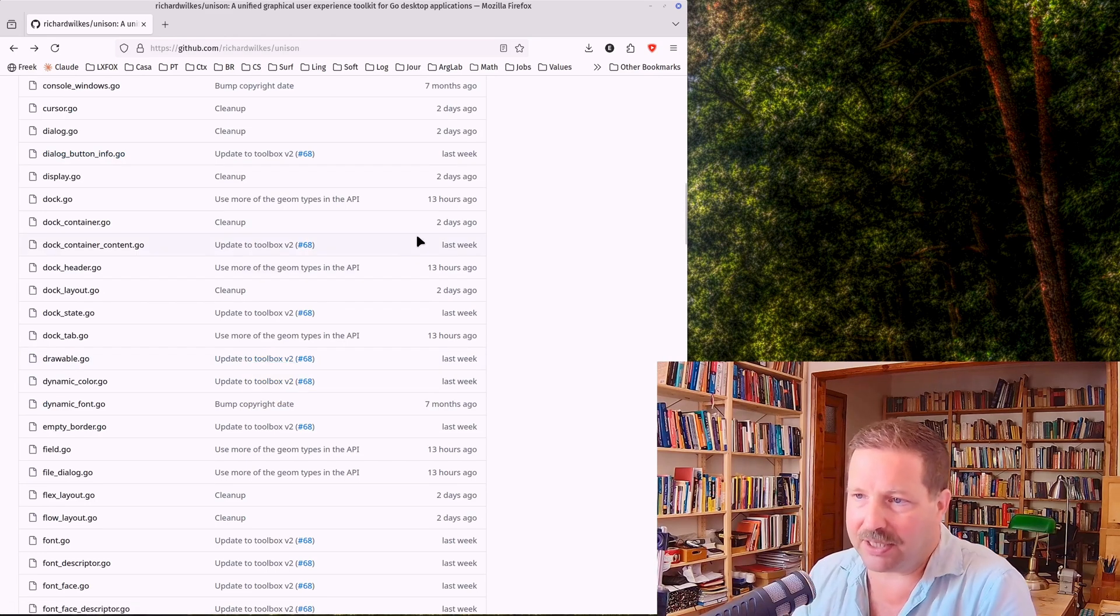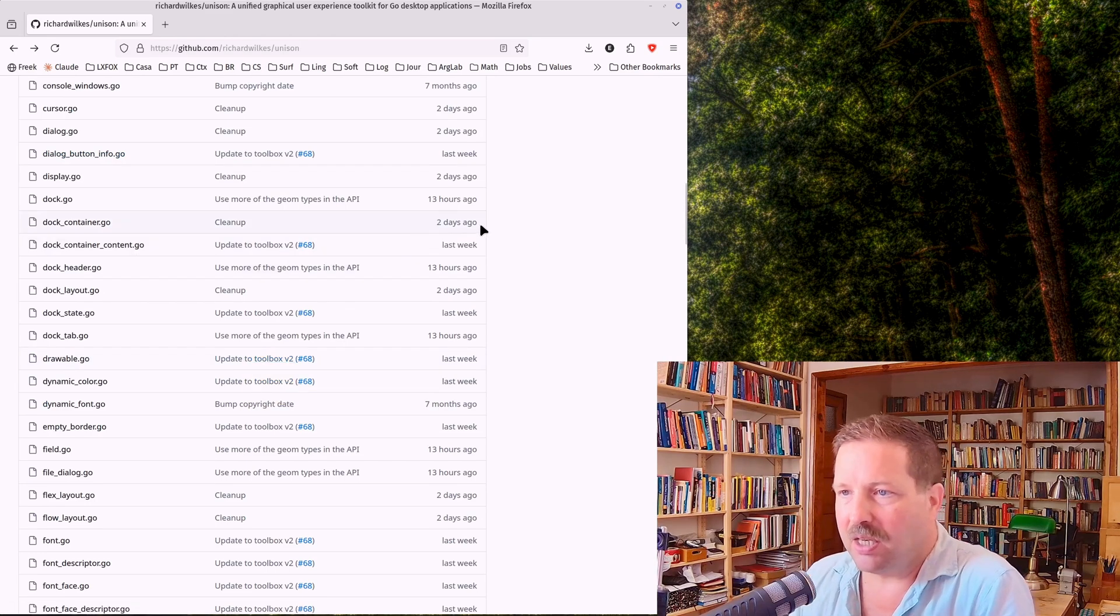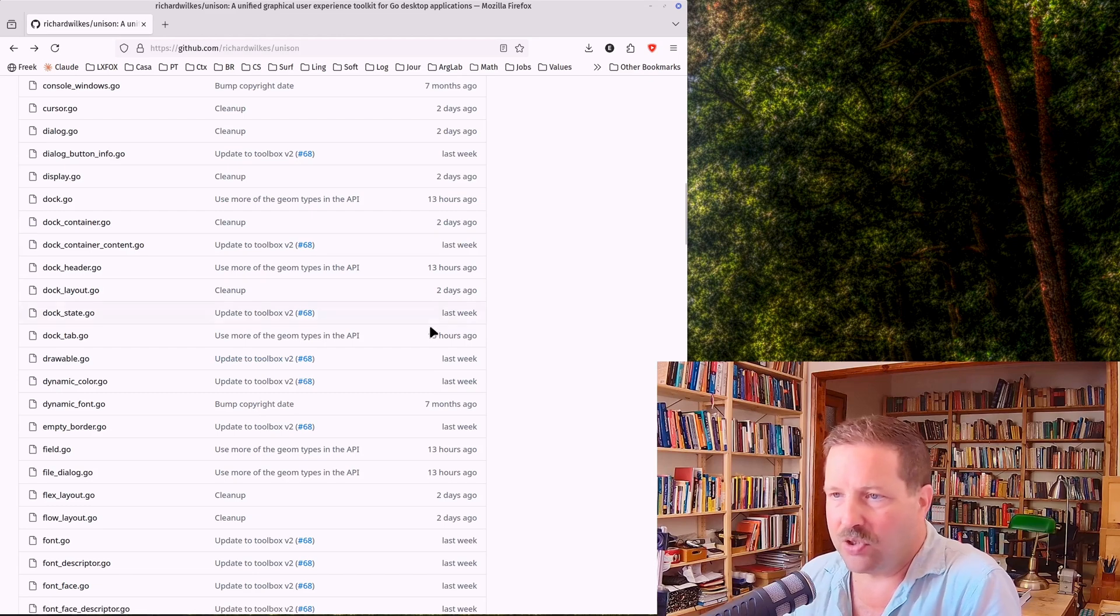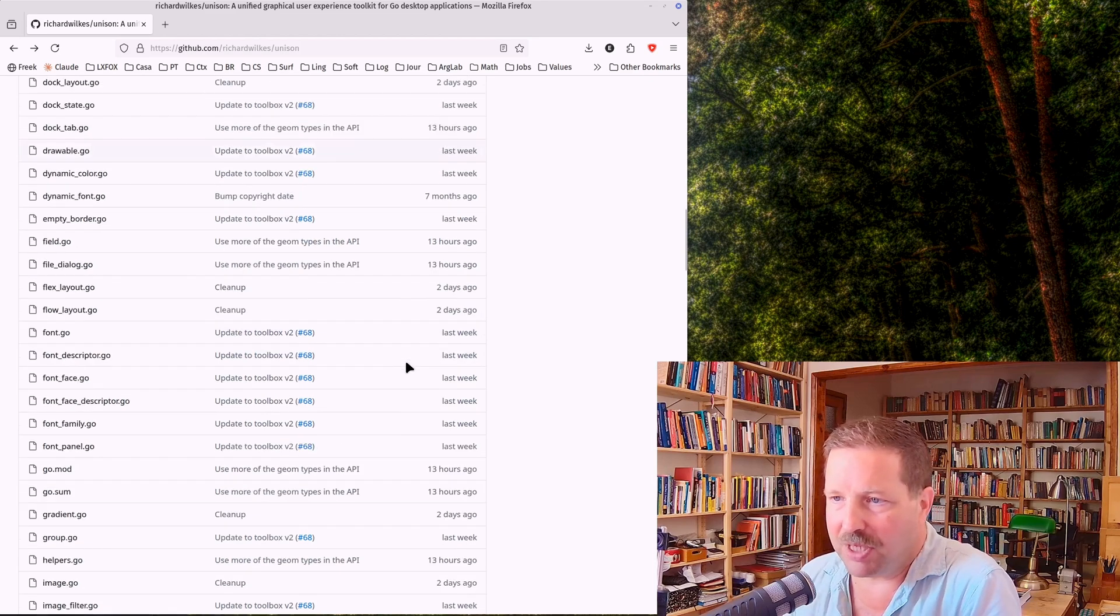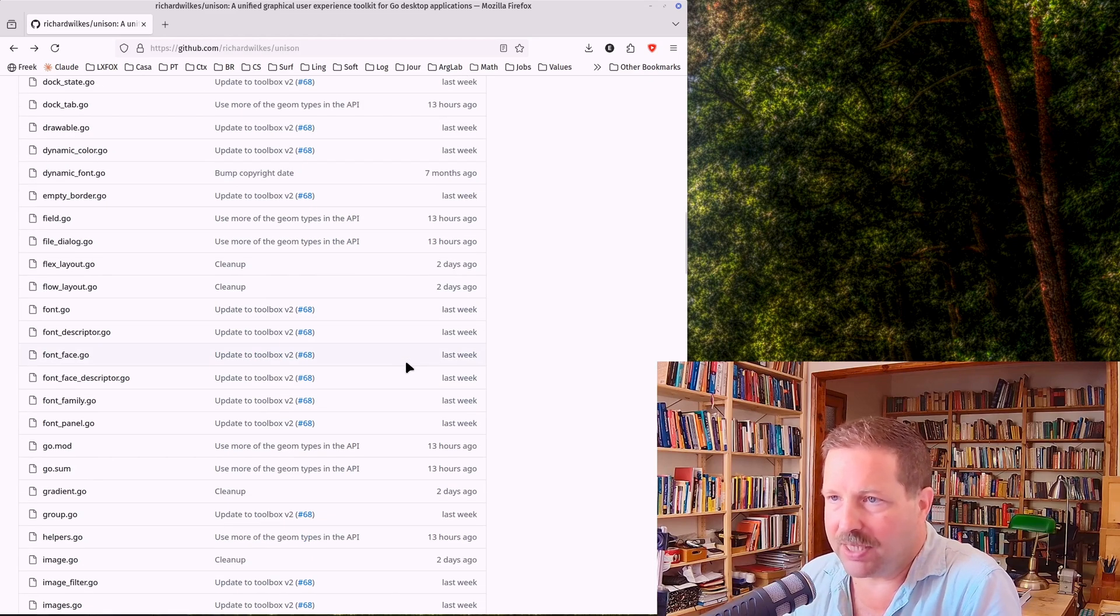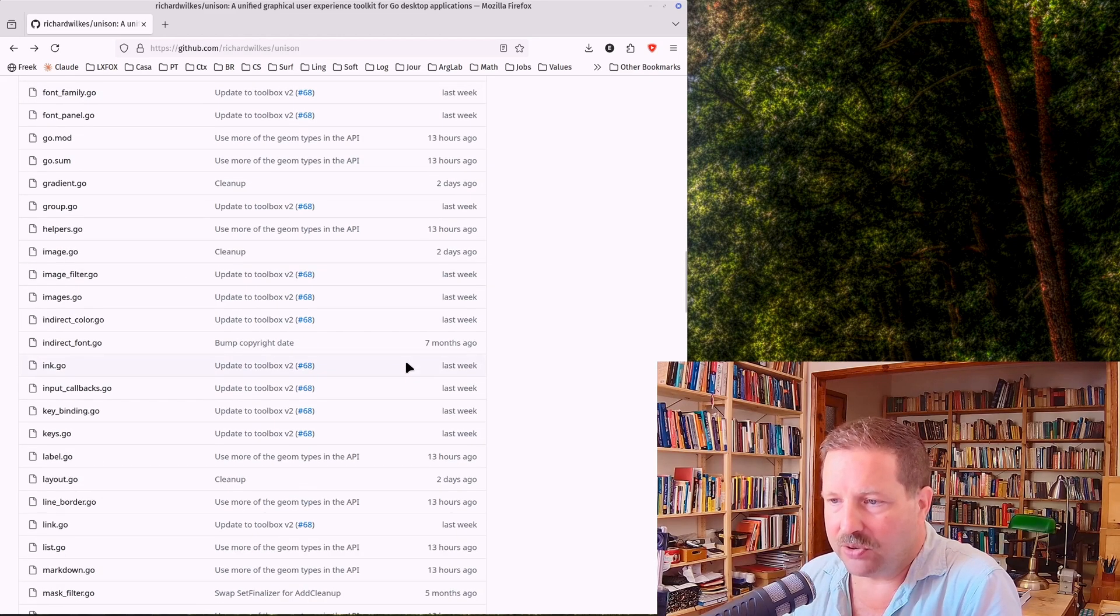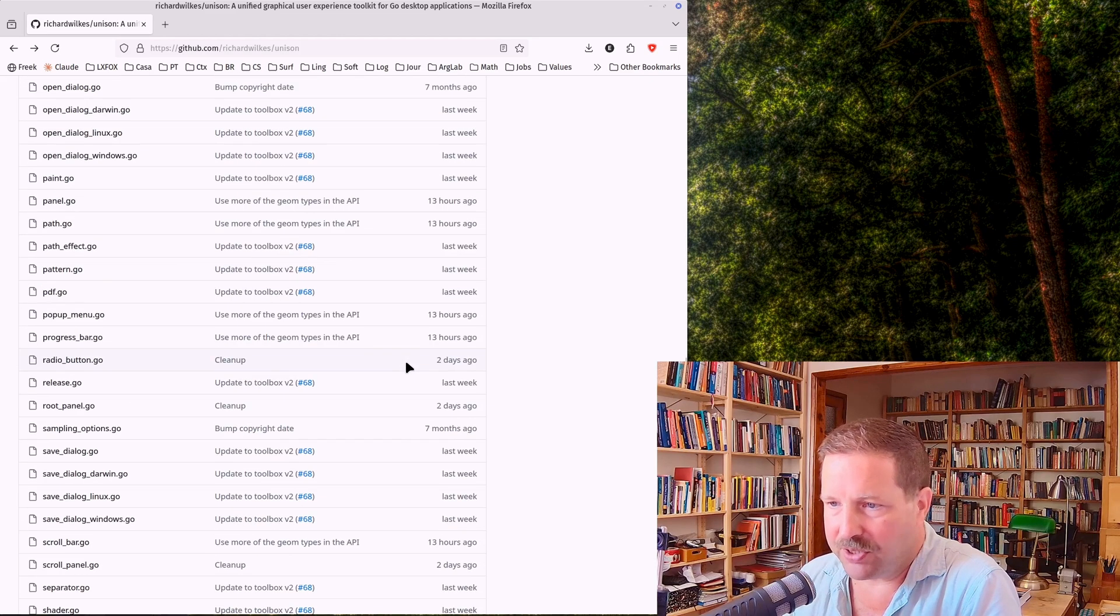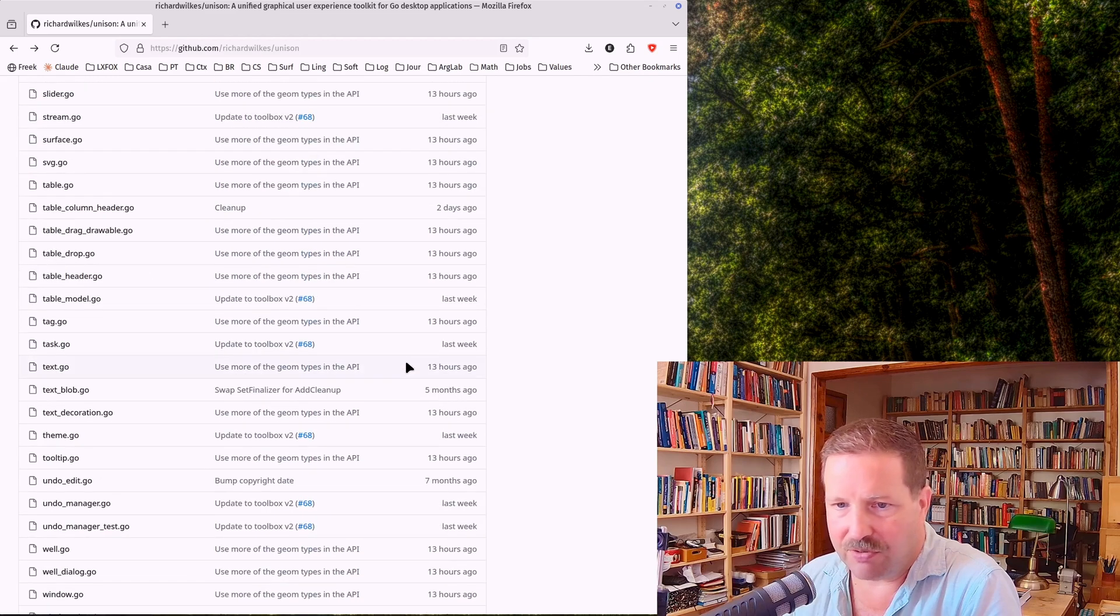And it's in active development. You can see here last commit two days ago, or maybe even today. I don't know. So there's constant work on it, as you can see here in the repo.